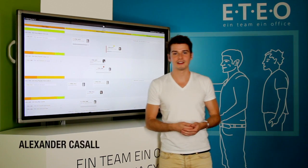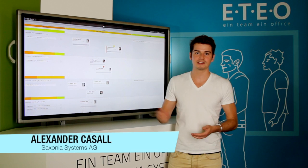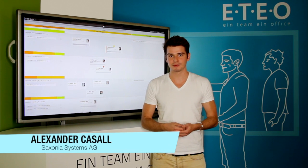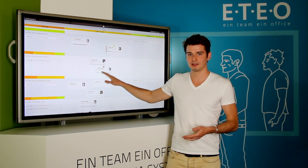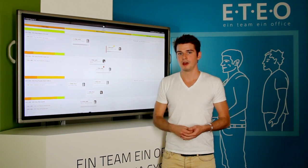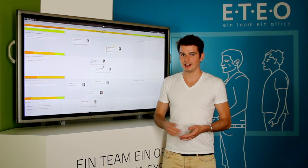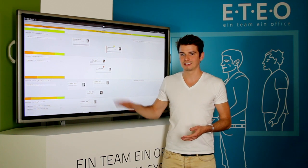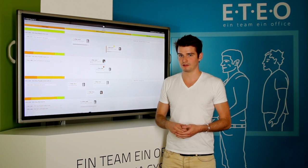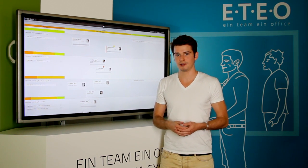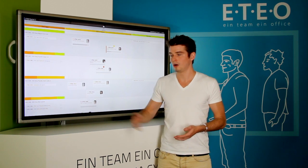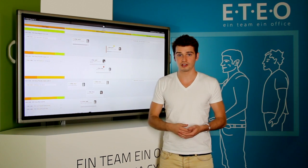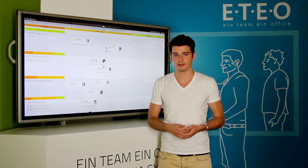Hi, my name is Alexander, Scrum Master at Saxonia Systems AG. We are developing the Digital Notice Board, Eteo Board. We can visualize tasks from different third-party systems, for instance Atlassian Jira and Microsoft's Team Foundation Server.